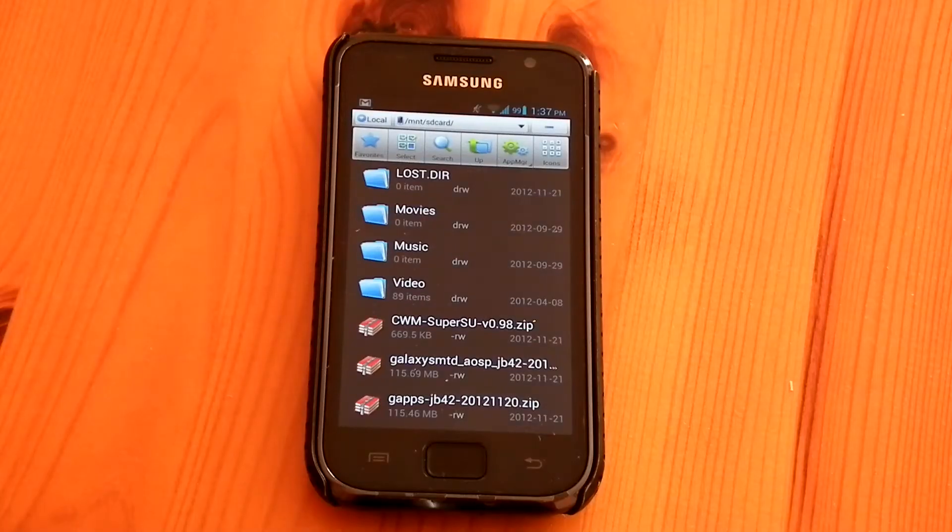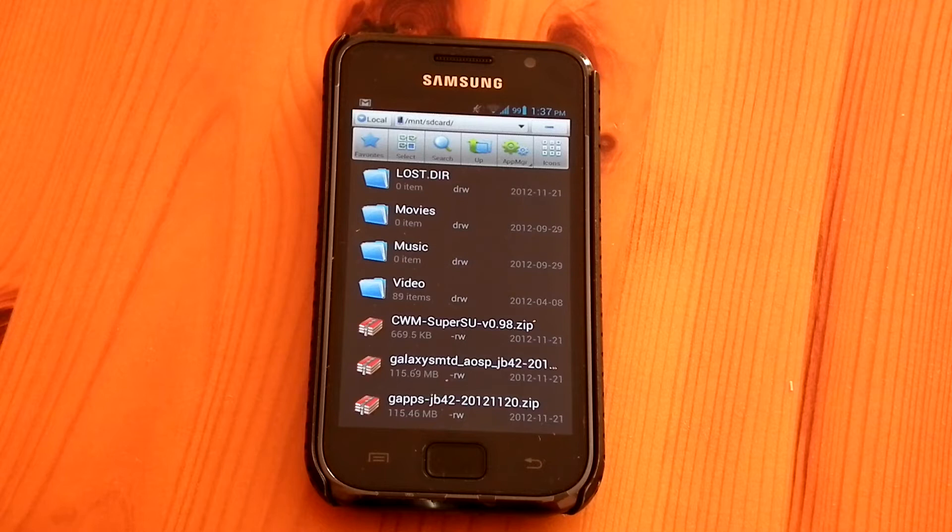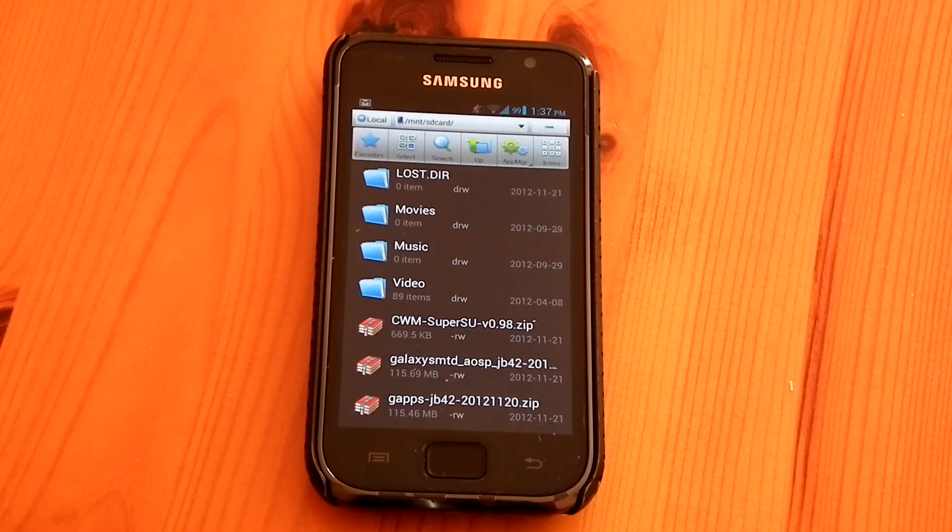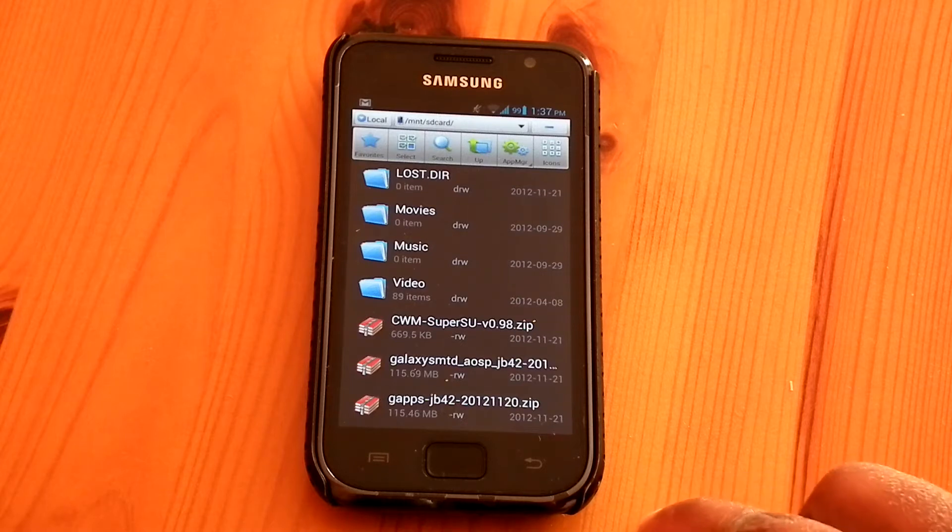Hi friends, Anu here for HD tech video. Today I'm going to flash a preview build of Android Jelly Bean 4.2 from AOSP source code based on the Cyanogen mod. It's for i9000.